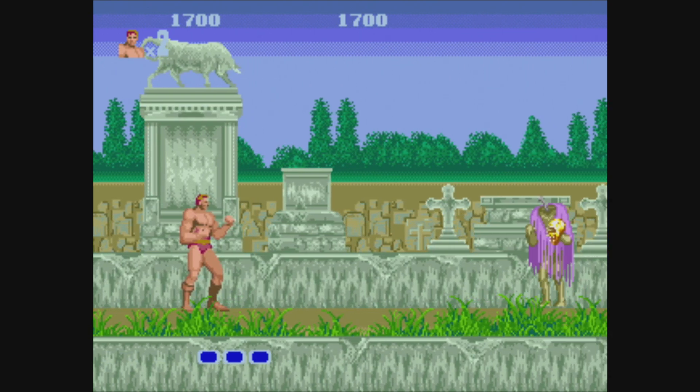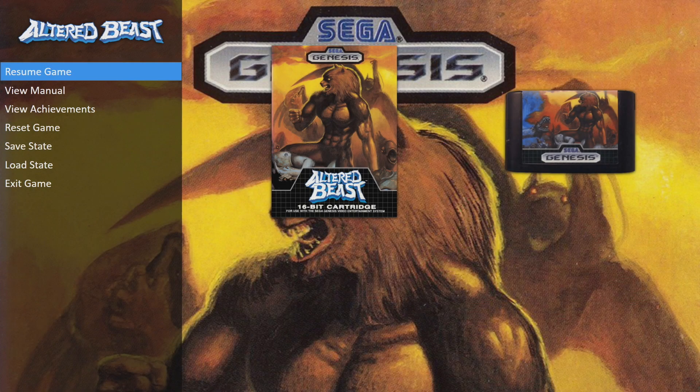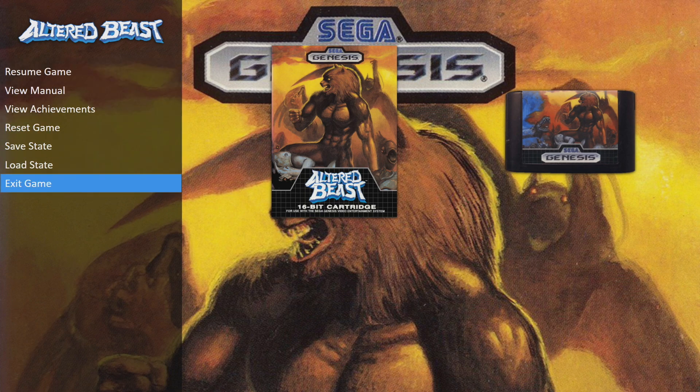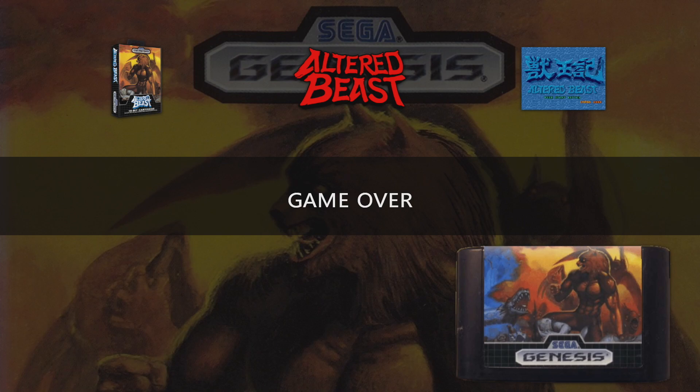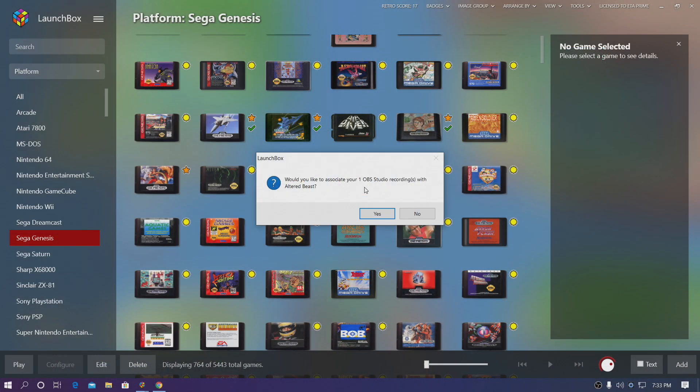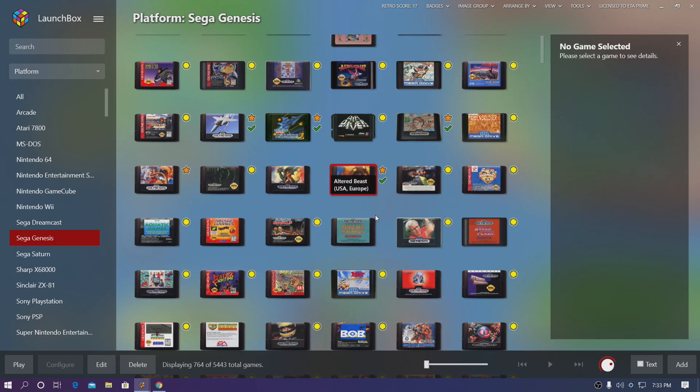Now I have my whole system set up to pressing start and select on my controller to enter the pause menu. I'll go to exit game and LaunchBox is actually going to prompt me if I want to associate that video we just recorded with that specific game, which was Altered Beast. I'm going to choose yes.